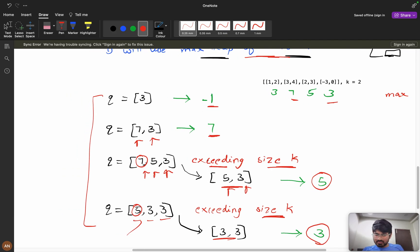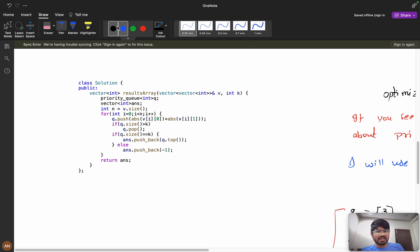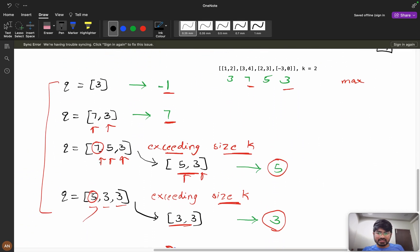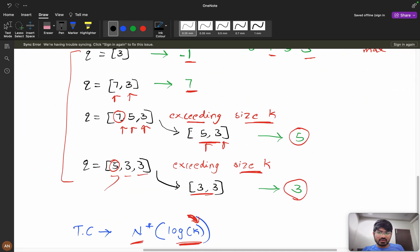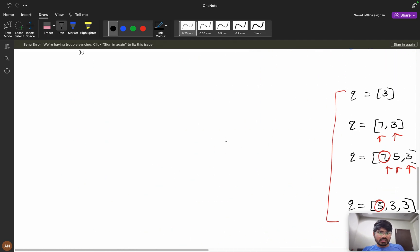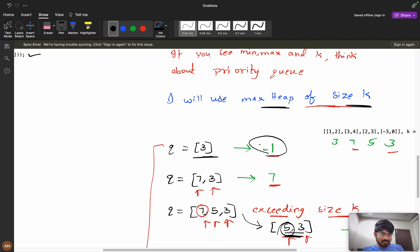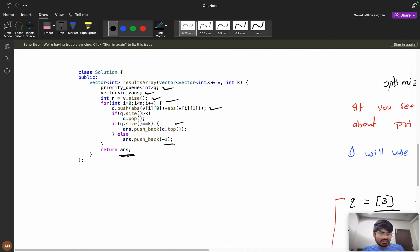If you're unable to code it, you can watch the coding part. The code is straightforward: use a max heap priority queue. Iterate through queries, compute absolute(x) + absolute(y) and push into the priority queue. If queue size exceeds k, pop the top element. If queue size equals k, push top element to answer. If queue size is less than k, push -1. Finally return the answer array.